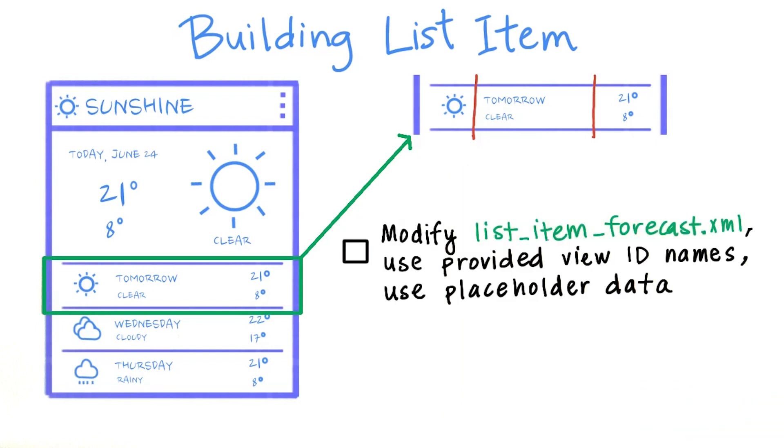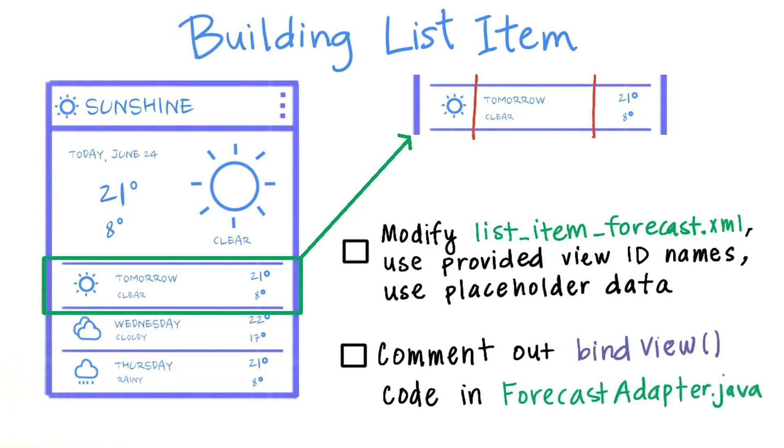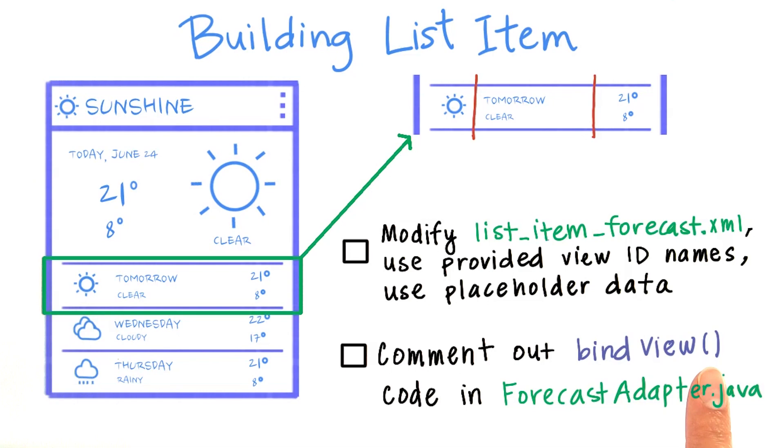When you change the layout, it will actually cause a crash in your app because your code previously assumed that this list item layout only had one text view. So you'll need to go to the forecast adapter Java file and comment out the lines of code in the bind view method. We're going to fix this method in a later video.